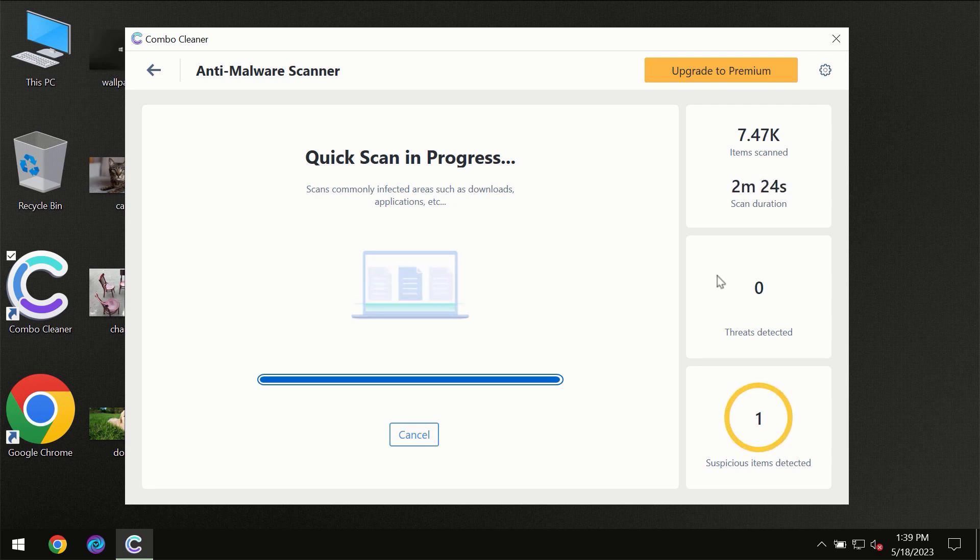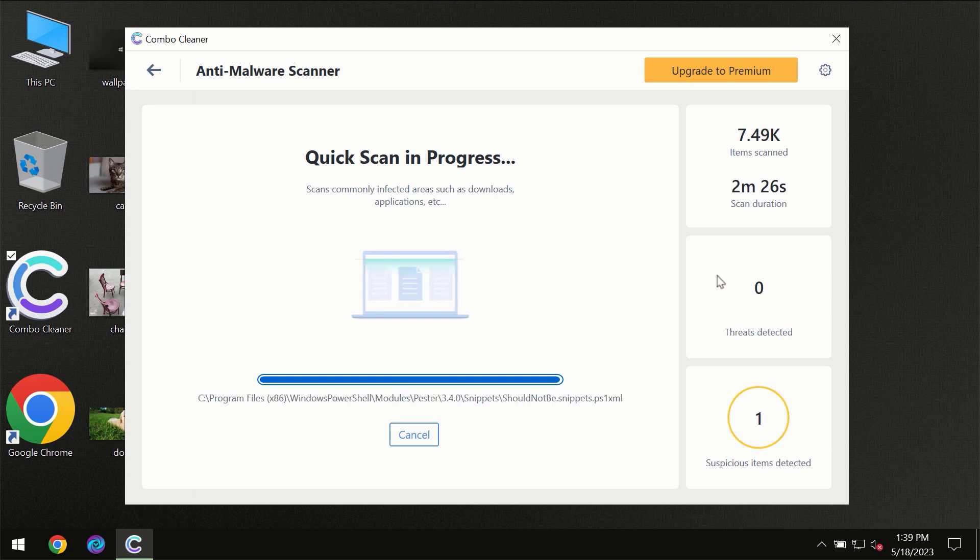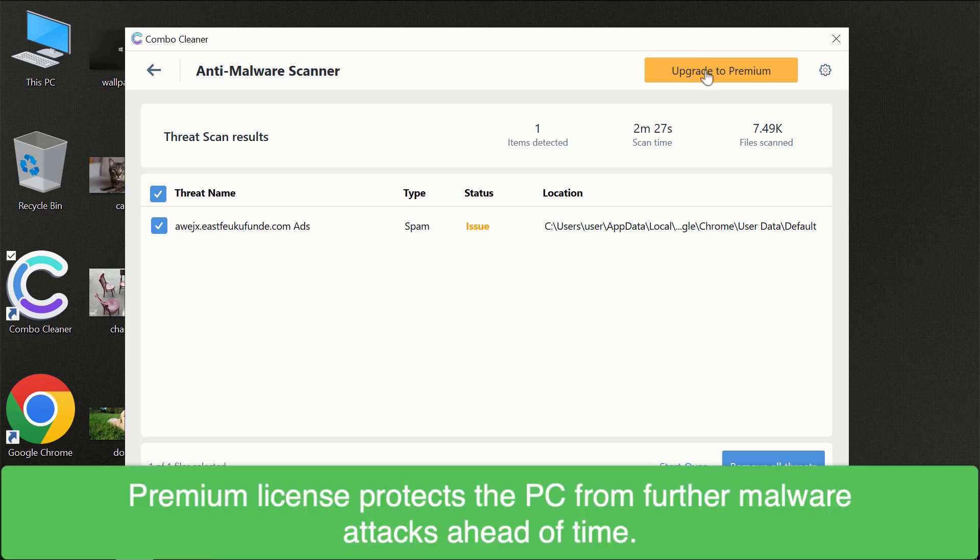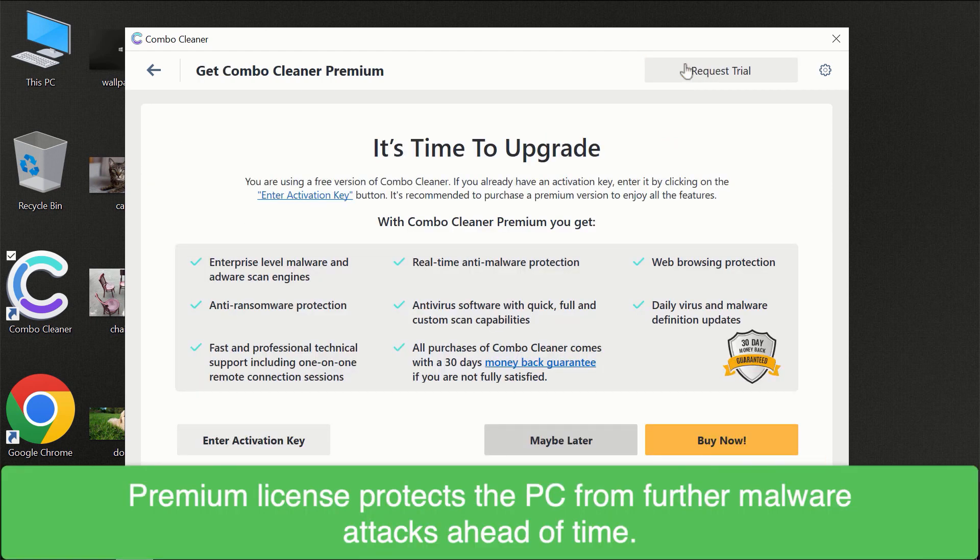Of course, some threats can be removed manually. However, we recommend that you consider upgrading to the premium license of ComboCleaner to make sure your computer is always under decent protection.